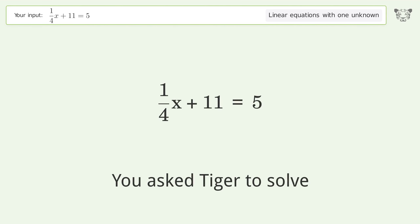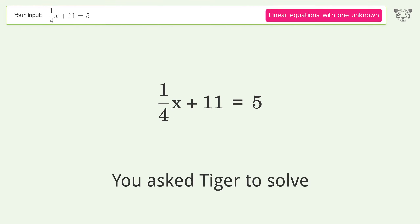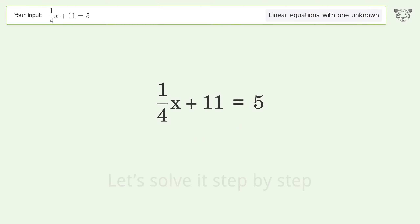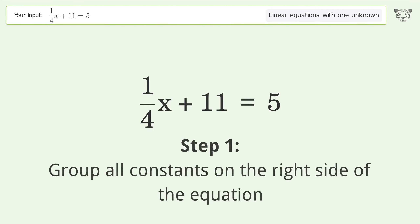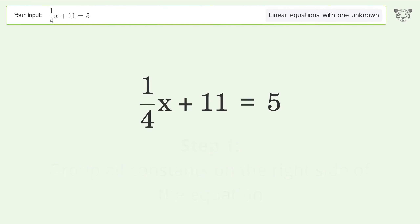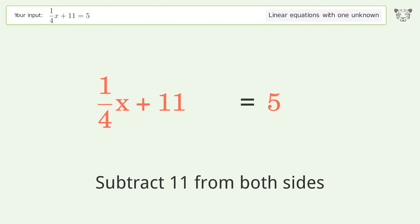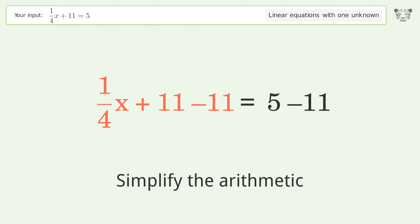We ask Tiger to solve this — it deals with linear equations with one unknown. The final result is x equals negative 24. Let's solve it step by step. Group all constants on the right side of the equation: subtract 11 from both sides, then simplify the arithmetic.